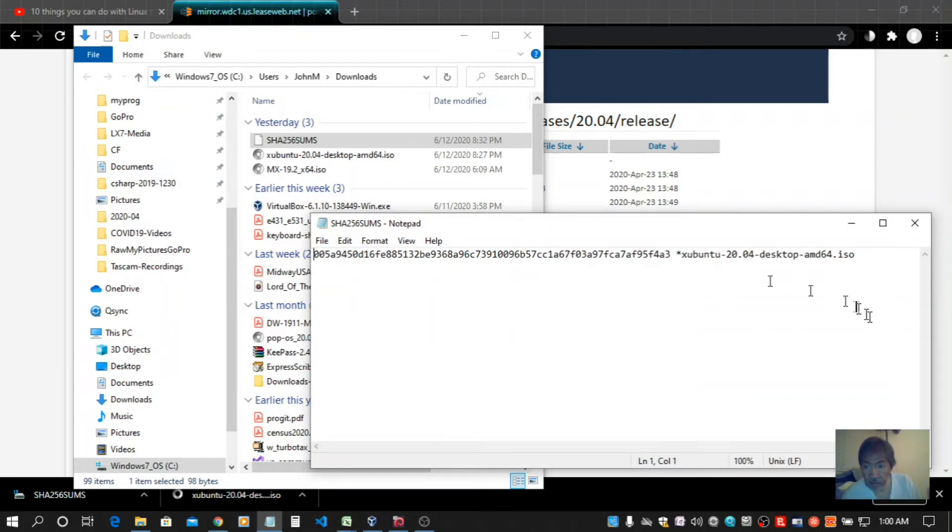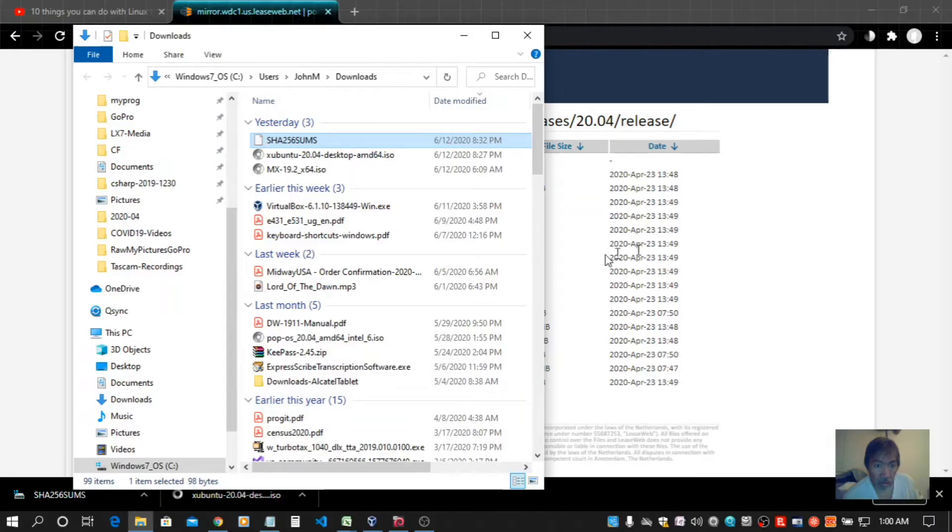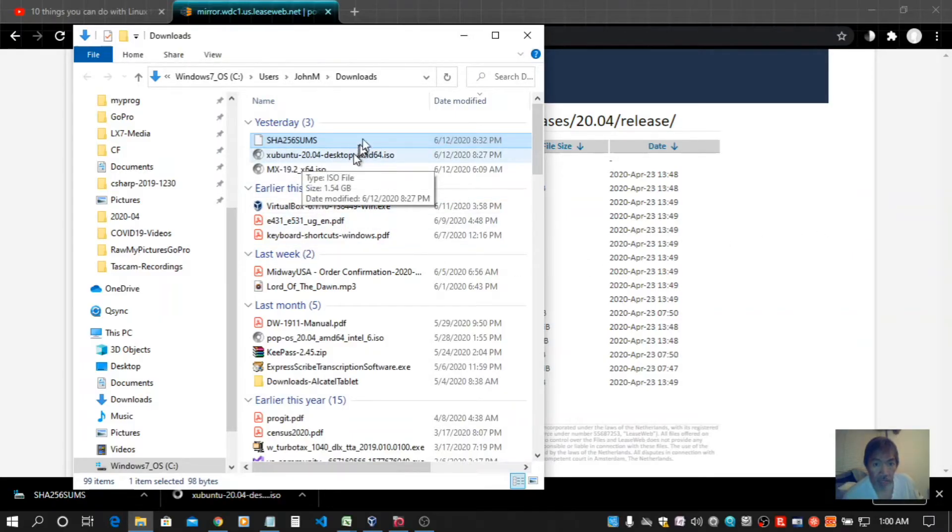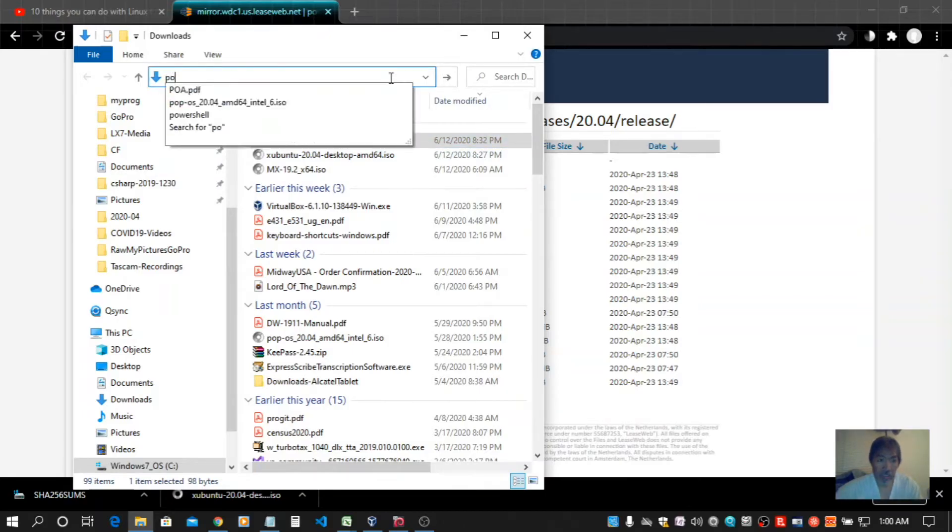There it is. Now I need to generate the checksum for the ISO file I downloaded, so let's get PowerShell up.